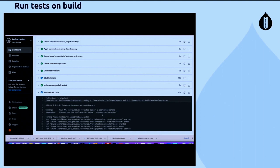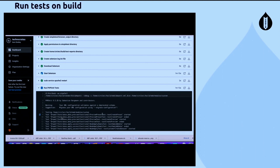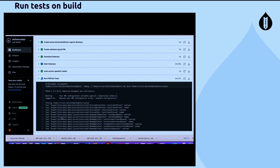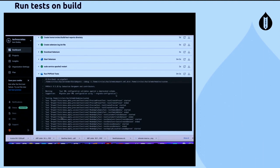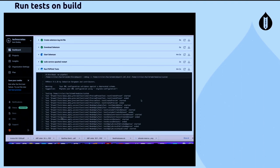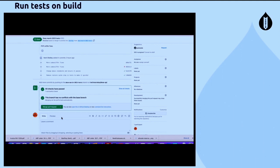It's a good idea to run tests each time code is pushed to the develop branch before merging rather than any time after. This ensures we don't spend time on code that fails our fundamental tests. There's no need to run them at any later stage, because once they've passed, they've passed.